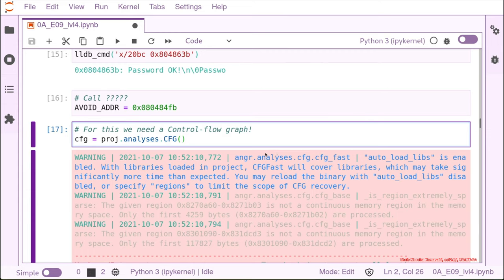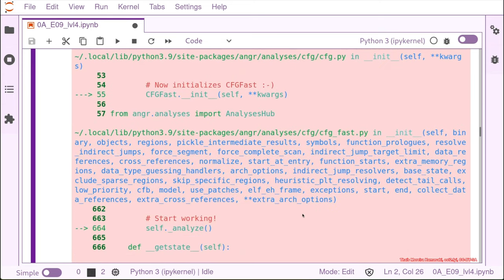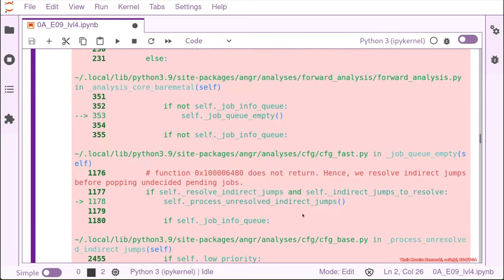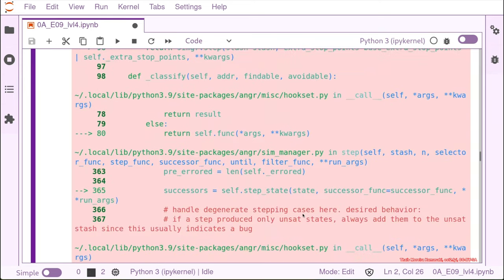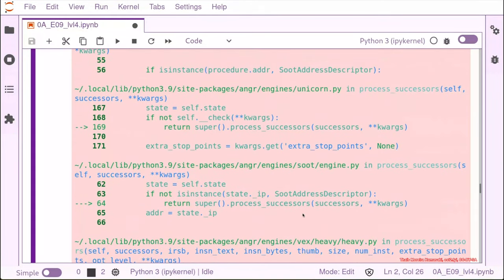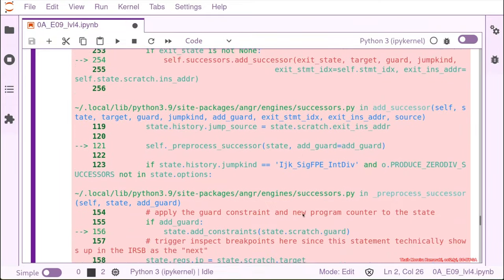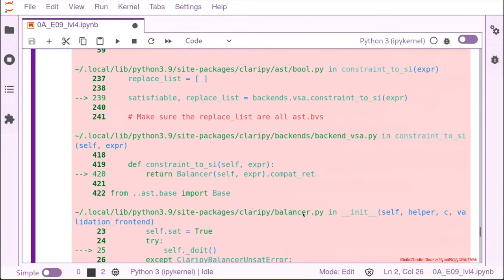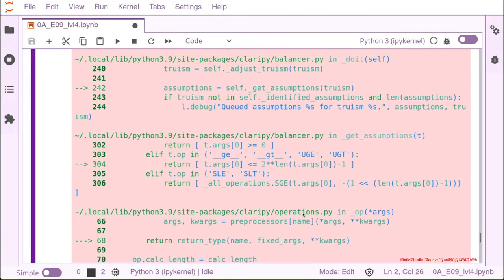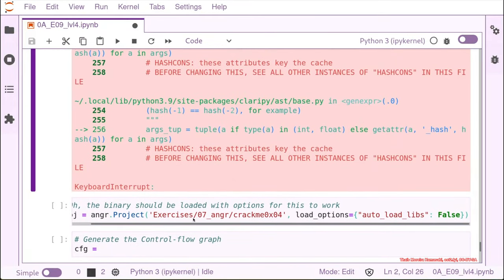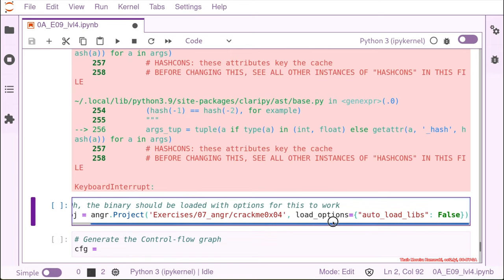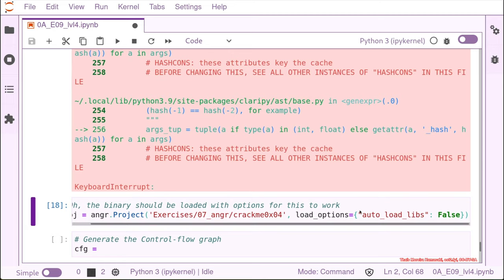We need to reload the binary into angr deactivating the autoload libs. The way to do this is pretty simple. We're going to add this option when we're loading the binary with the project call. As you remember in the beginning, we always do project, angr project, and then we create it with the binary. What we need to add now is this load_options and we turn the autoload libs to false. That's all what we need to do to be able to create a control flow graph of this binary.